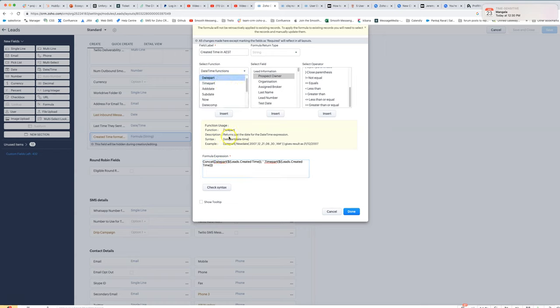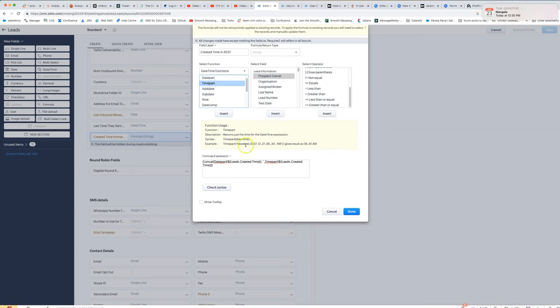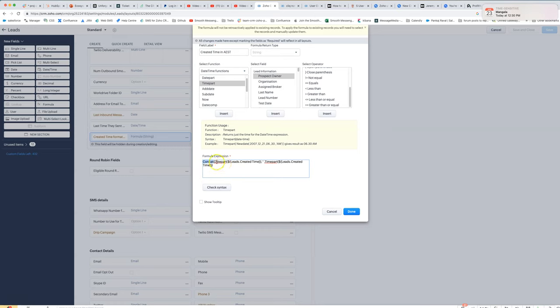Then we're going to use time part, which is going to give us the time, and then we use concat to combine those together. So concat—we are passing in three things: one is the date, then we pass a space, and then we pass the time.